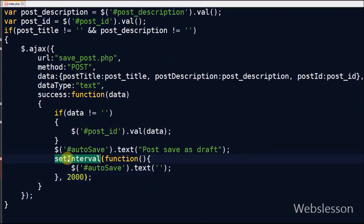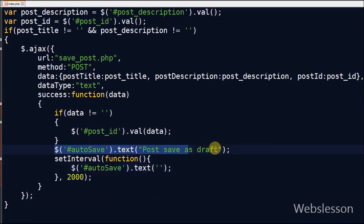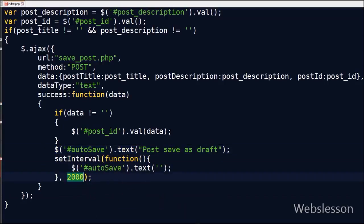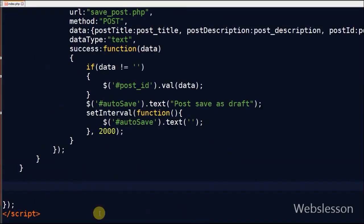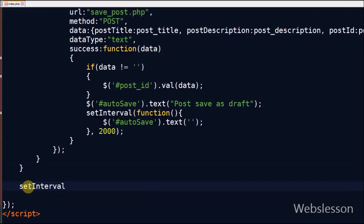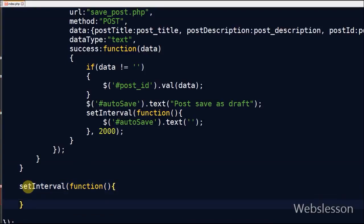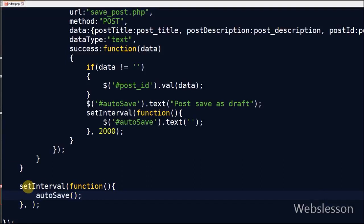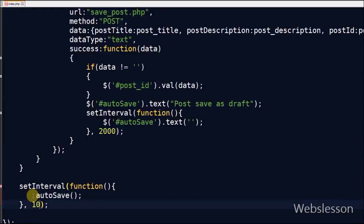To remove the message after some time, the setTimeout method is used with a value of 2000 milliseconds, so the message hides after 2 seconds. The autosave function is then called using setInterval, which calls the function at specified intervals in milliseconds. A value of 10,000 is defined, meaning the function is called every 10 seconds.